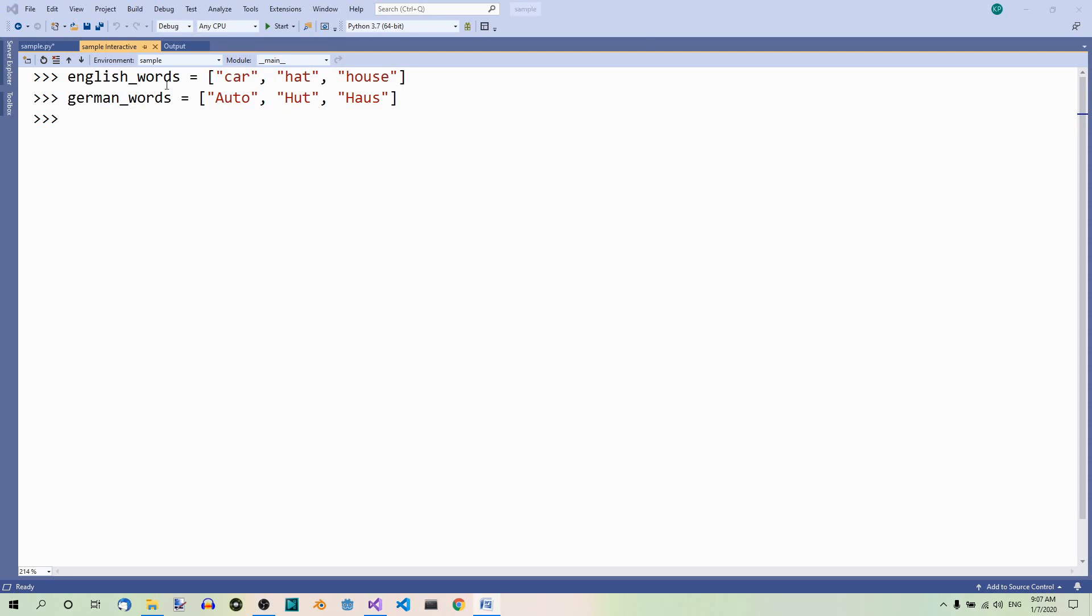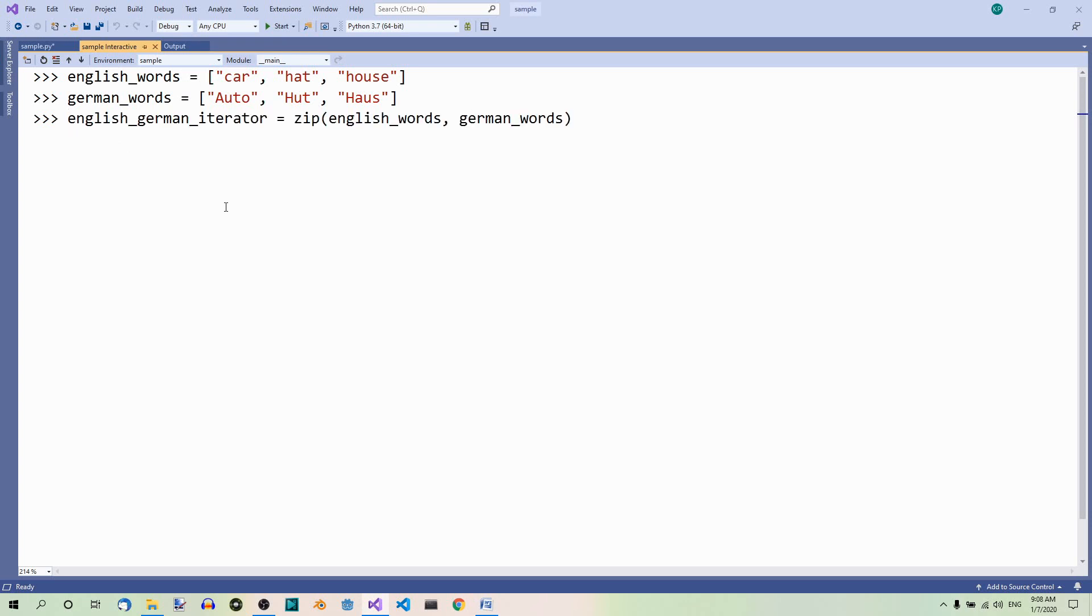Now, we can make a dictionary out of them in a couple of steps. First, we need the zip function, which takes the two lists as arguments. So, English-German iterator equals zip and here we have the two lists.